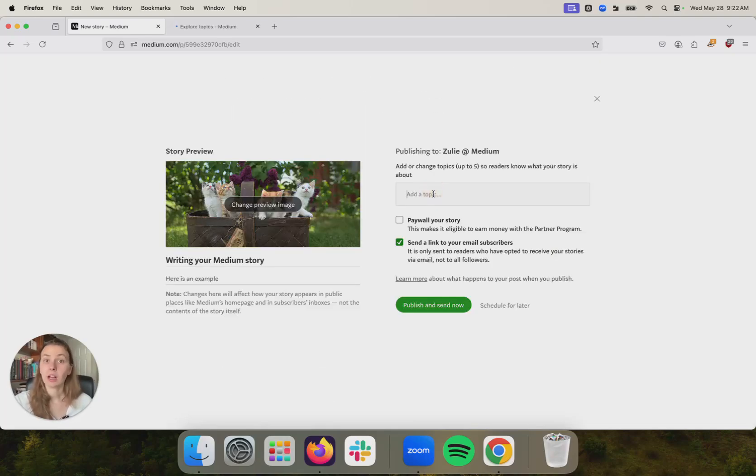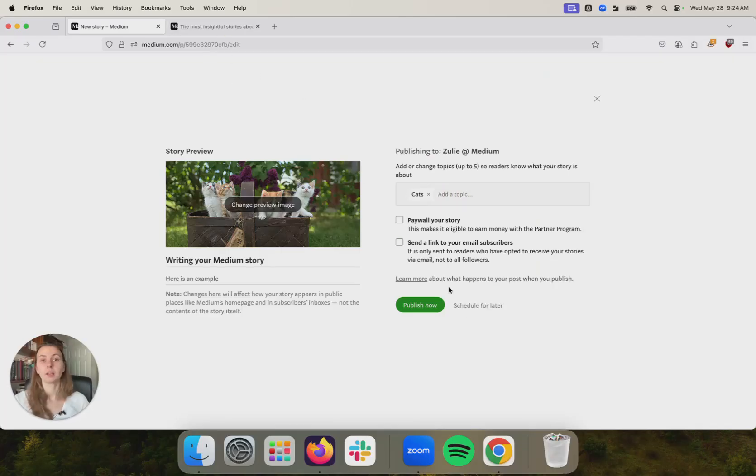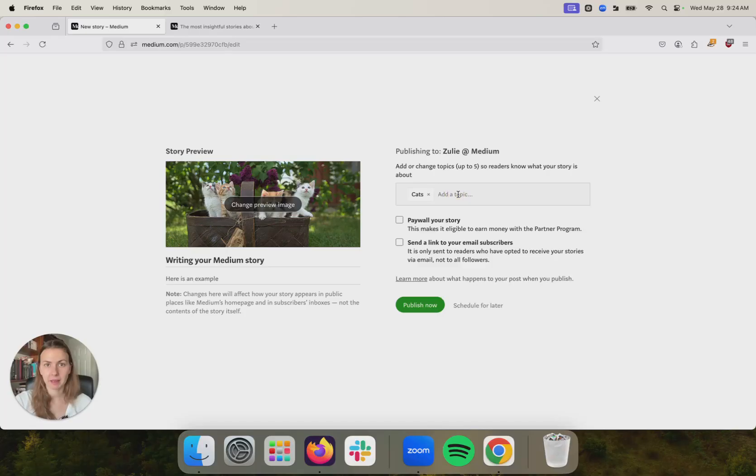When you publish your story, you'll have the option to add up to five topic tags. Topics help tell Medium and your readers what your story is about. When you publish a story on Medium, the story lives on your profile on Medium, but it also lives on the topic page of any topic that you choose.